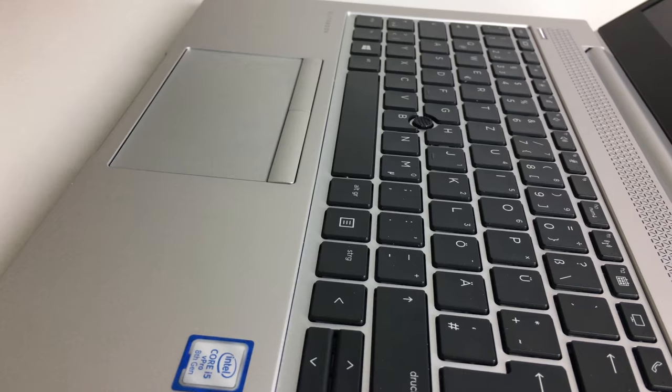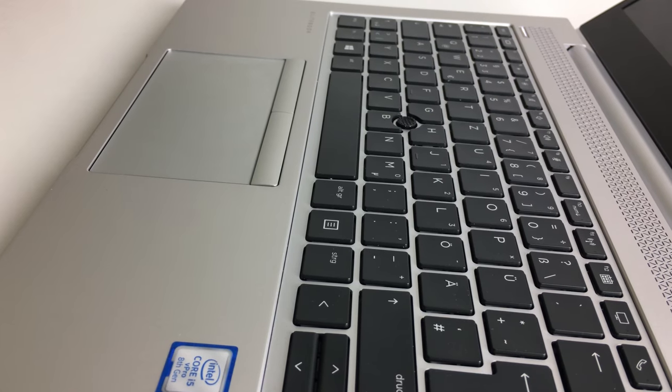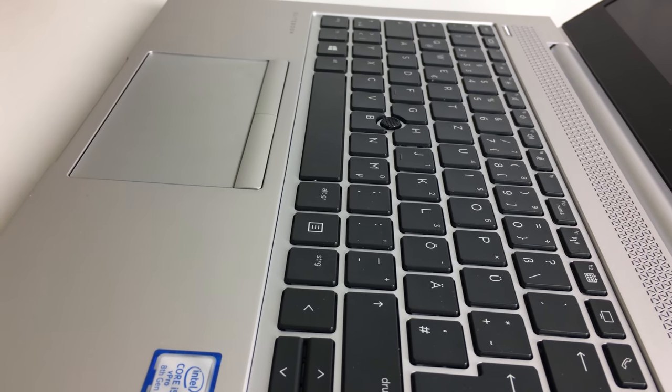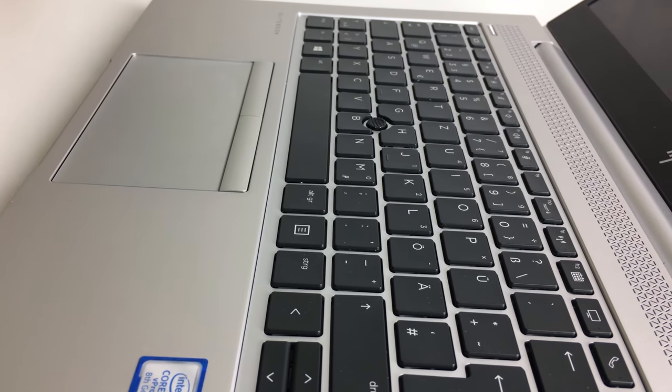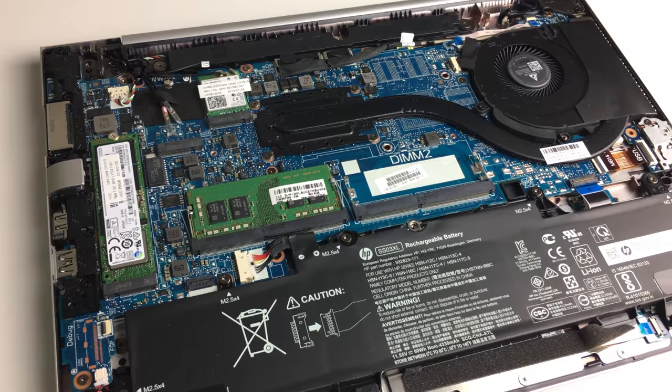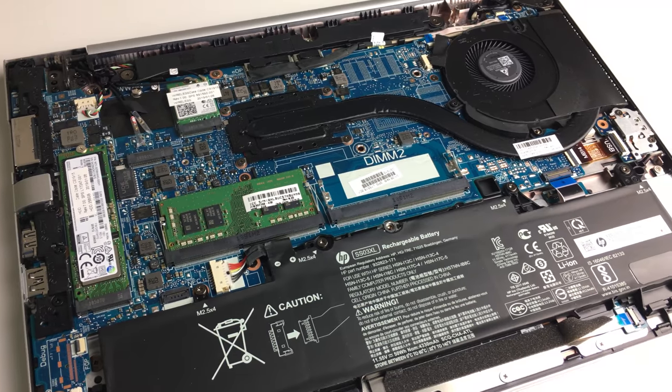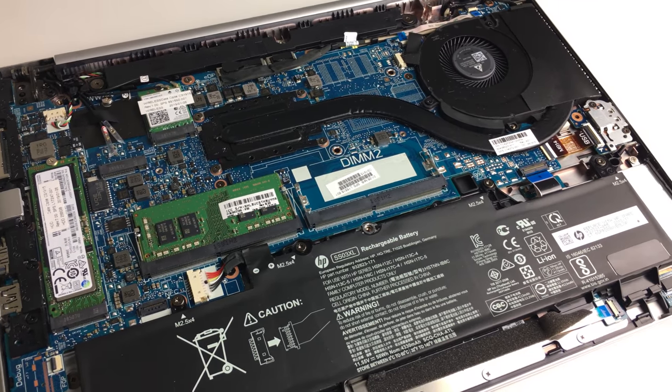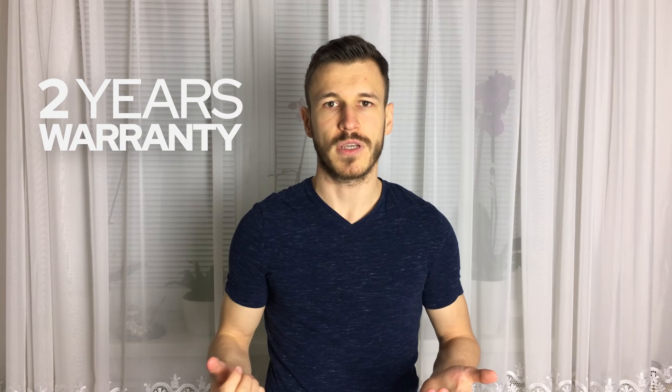I got this laptop from Furbify to make a video about it, but you need to know that I will tell my honest opinion. At Furbify, refurbished means that it was fully tested, cleaned inside and outside, the malfunctioning hardware components were fixed or changed, and what's more, you get two years of warranty.